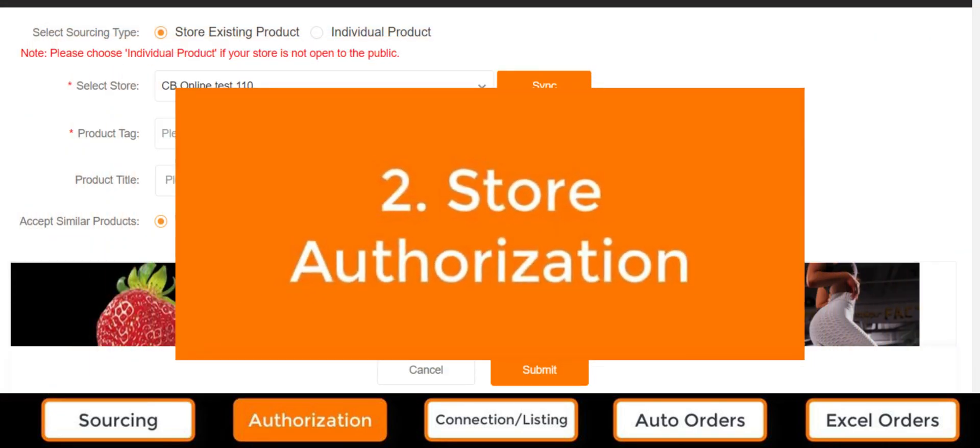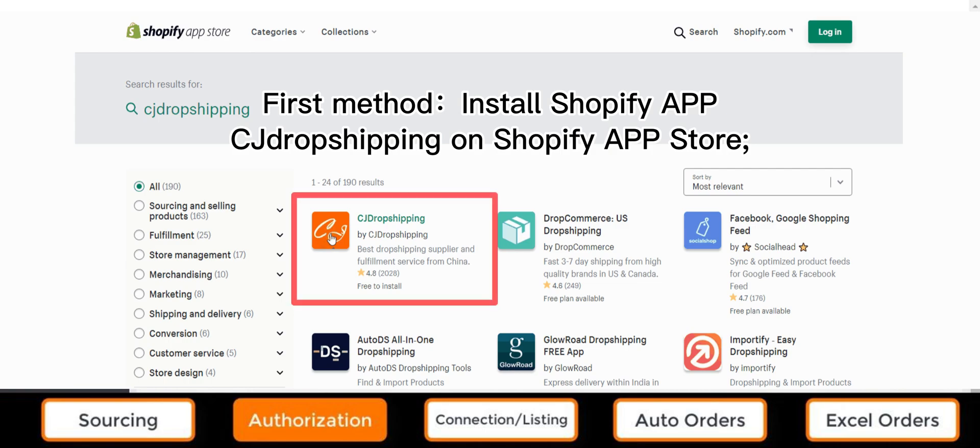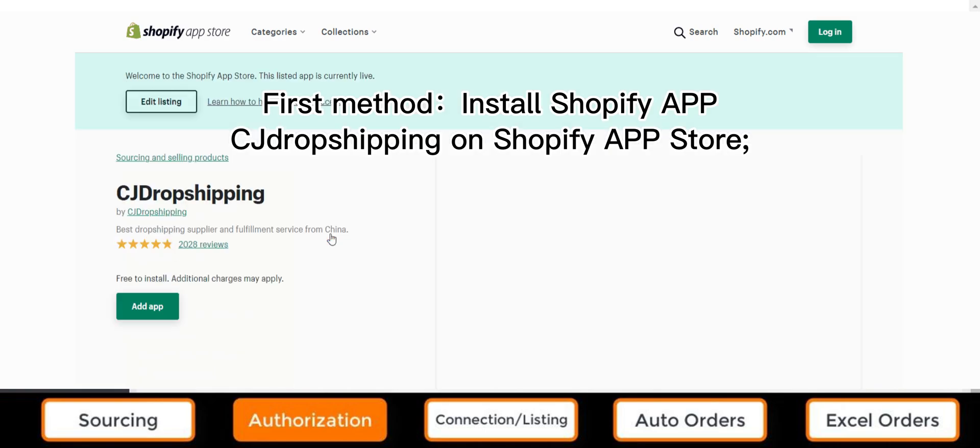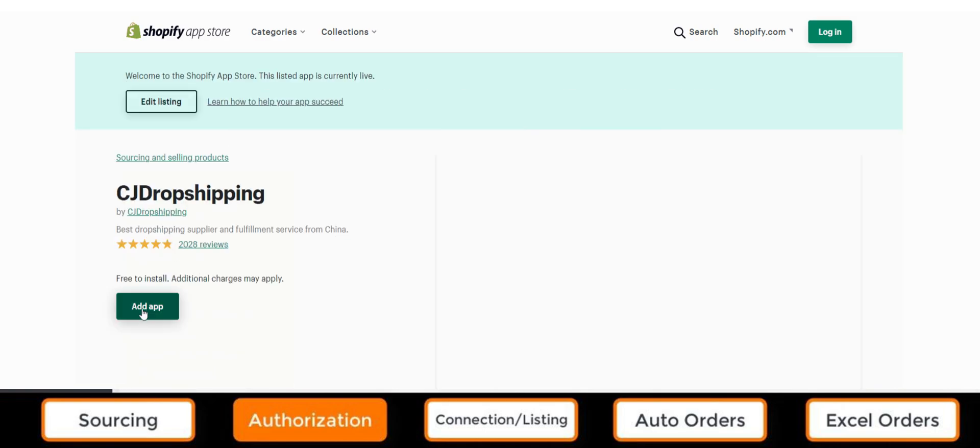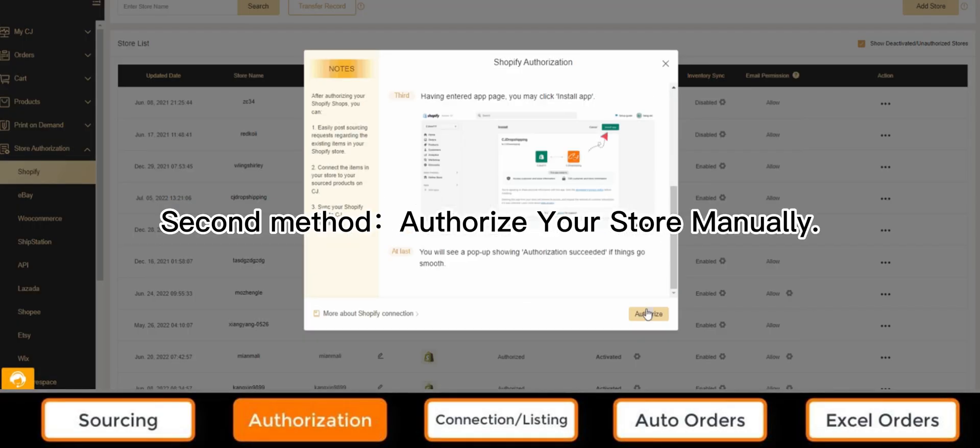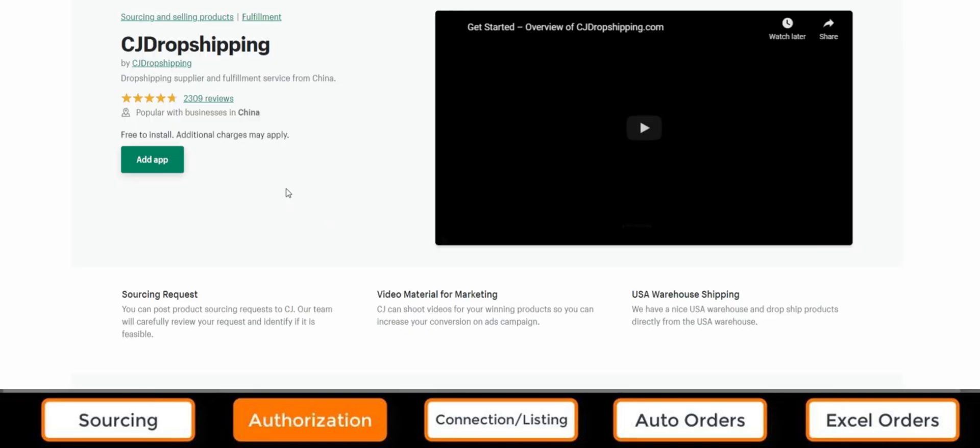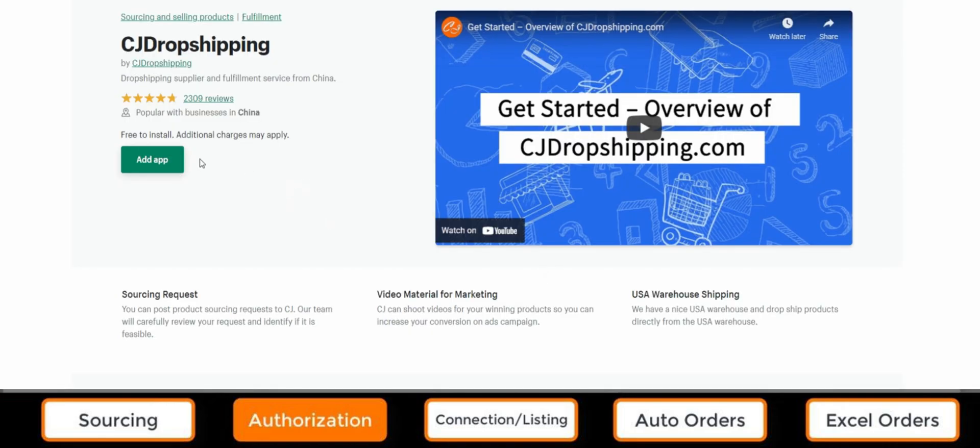Number two, store authorization. There are 15 types of stores available to be integrated into CJ, such as Shopify, eBay, TikTok, WooCommerce, and so on.